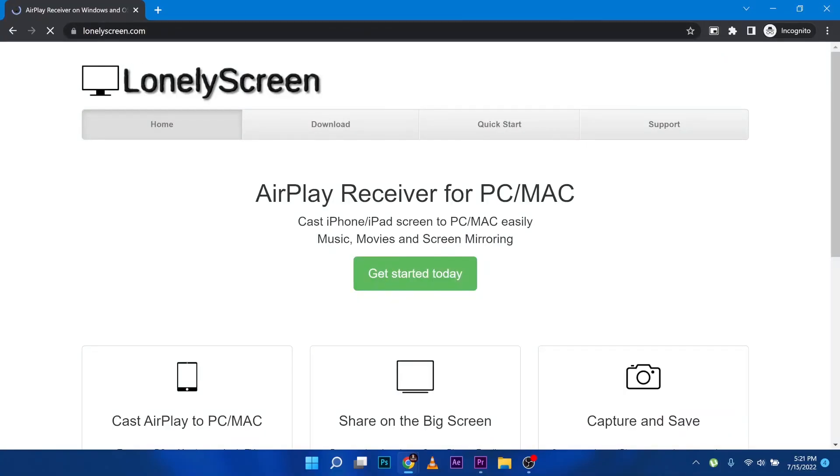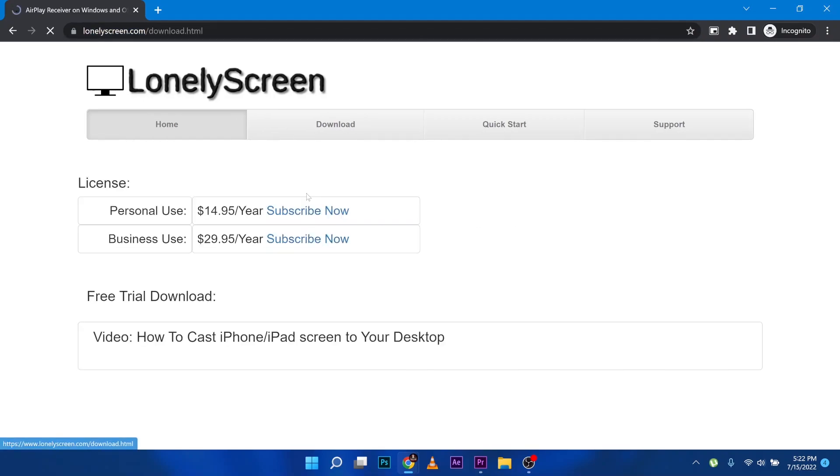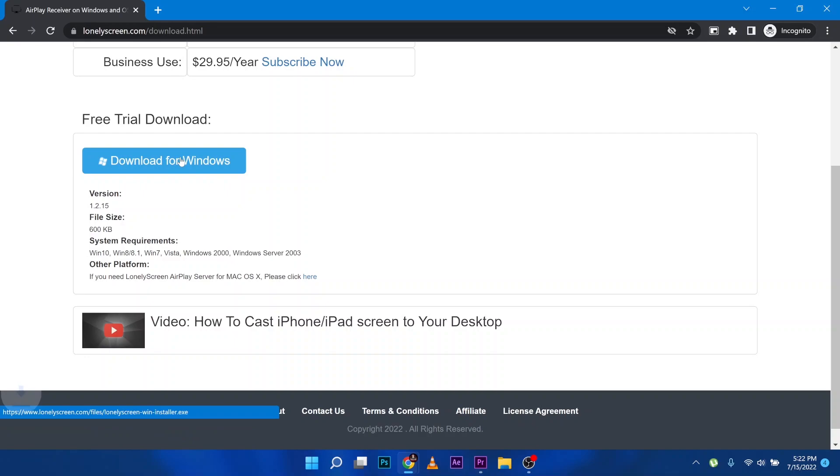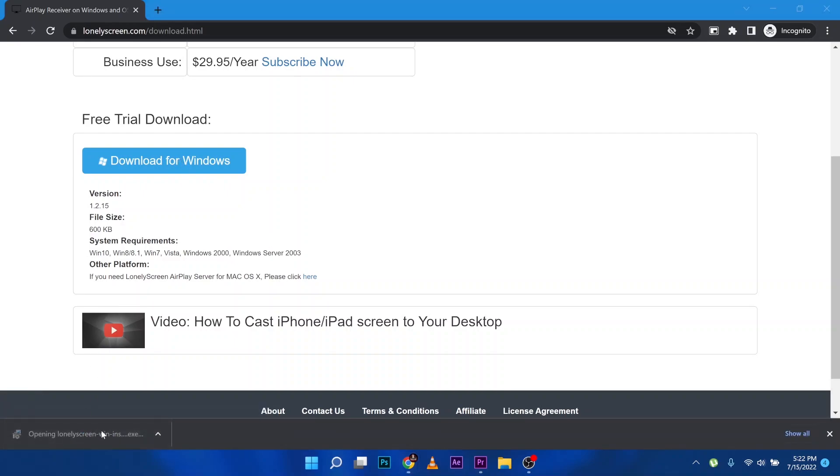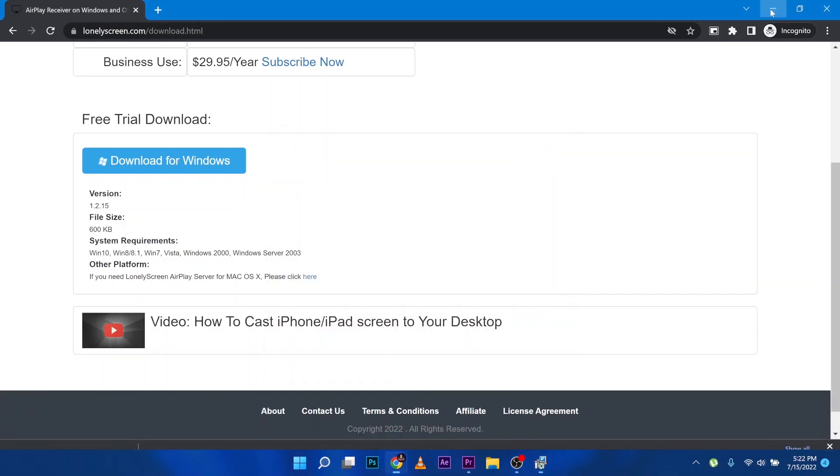In our Windows machine, guys, we only need one software, that is Lonely Screen. So I'll place a link in the description below and you download this software. It's a quick download because it's a very small file, quick and easy to install.